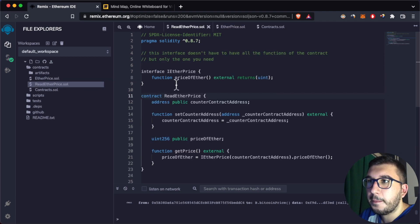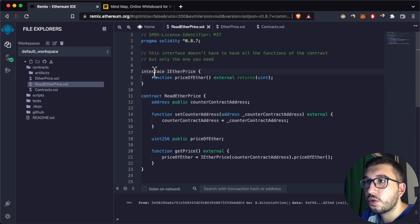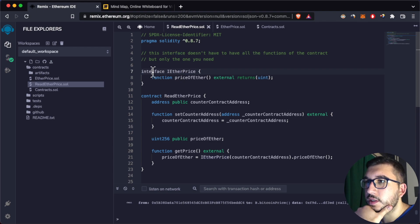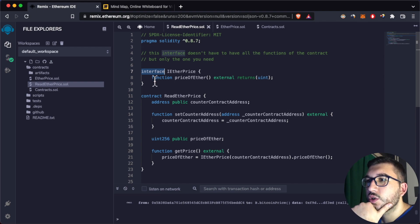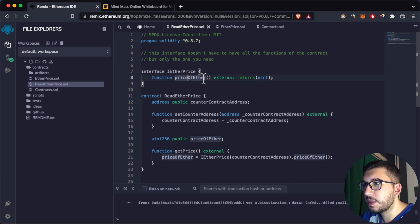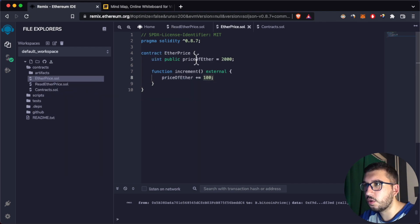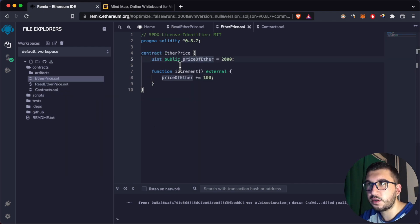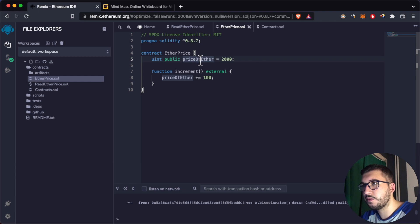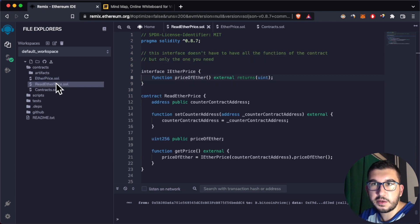You can interact with any contract by using an interface. An interface is created with the interface keyword and works like the ABI for our contract — it specifies the functions we can call on the EtherPrice contract. We can call only one function: the price of ether, which is created automatically because it's a public variable.